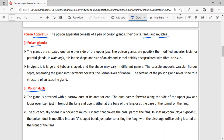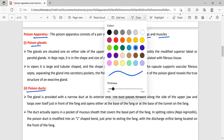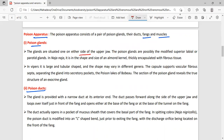The poison gland is situated one on either side of the upper jaw. They are modified parotid glands. In large species and vipers, the glands are large and tubular in shape, though shape varies in different genera.